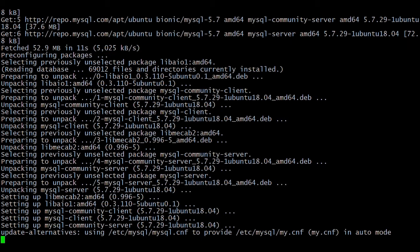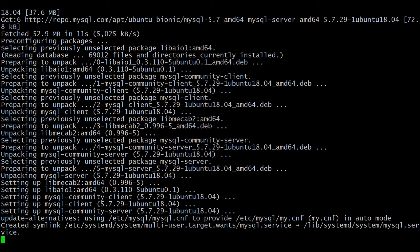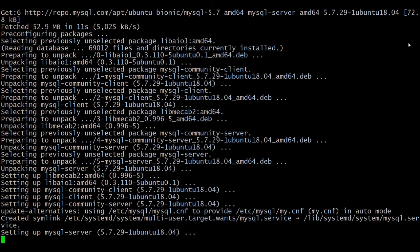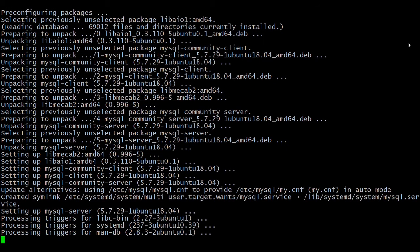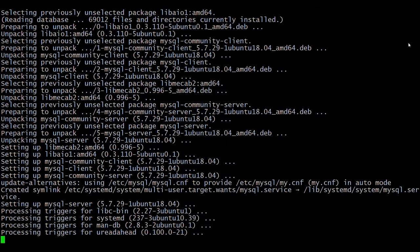MySQL 5.7 is installing — let's wait until it finishes. We have successfully installed MySQL 5.7 on Ubuntu 18.04.